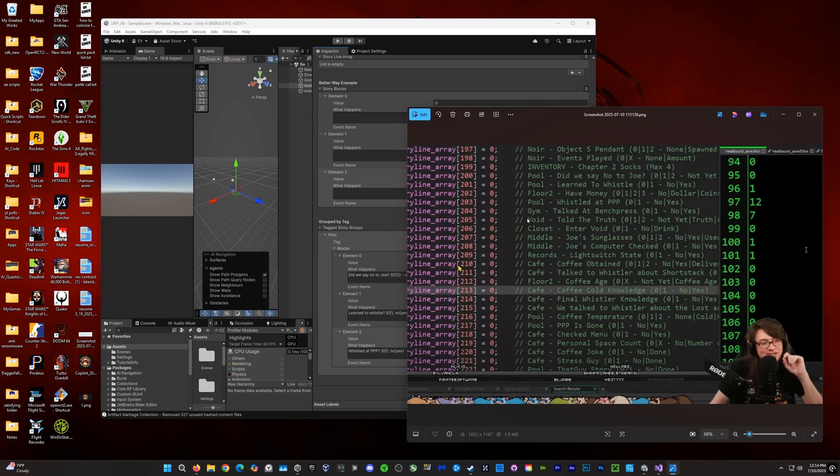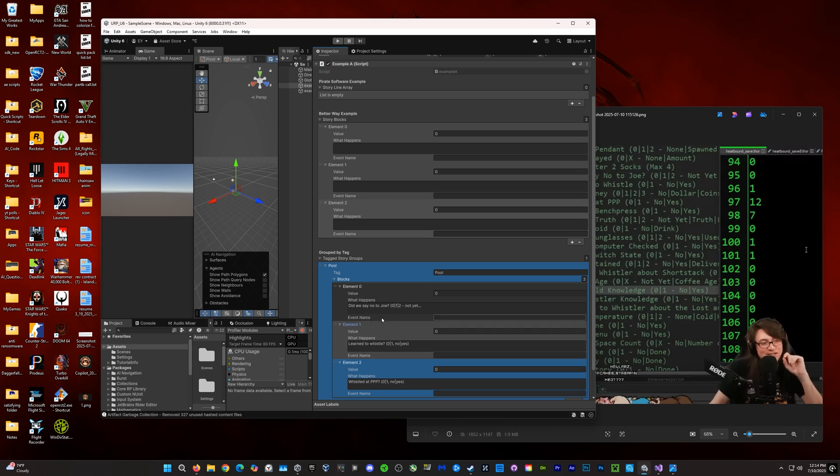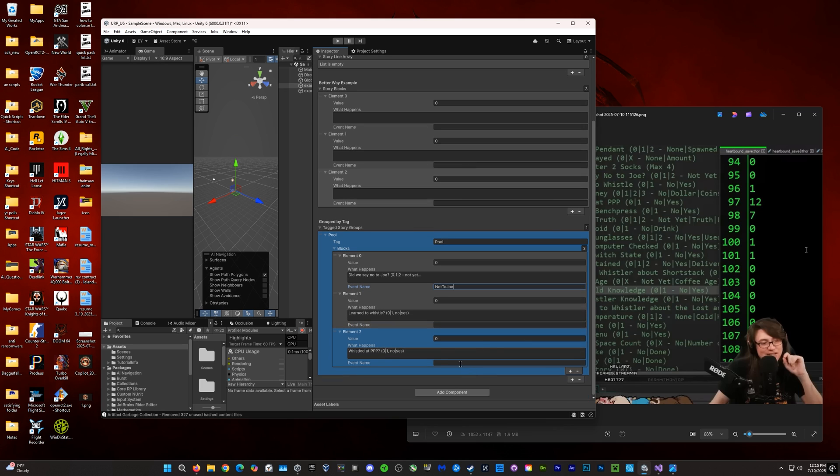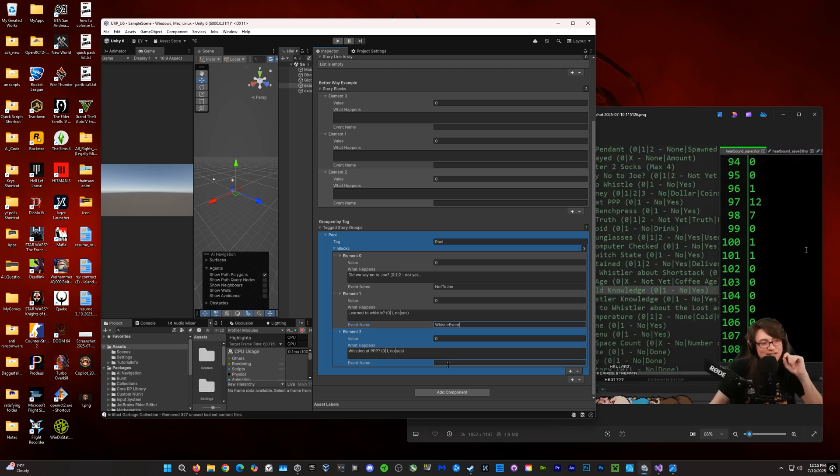So, now I'm going to add something called an event name. And what that's going to basically let us do is use the event name to find the event. So, we'll just need to find the location and then the event we want. So, we have the location here, pool. And instead of this crap here, like Pirate Software wrote, we would just say, no to Joe, right? Because that's the event.